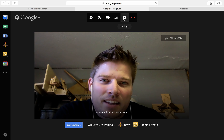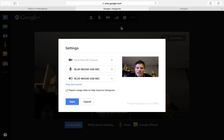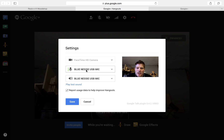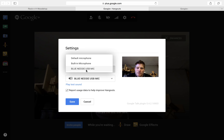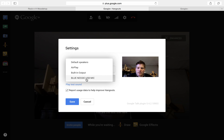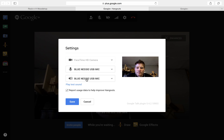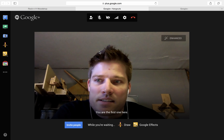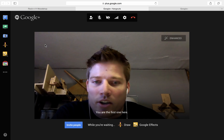A couple other things I haven't really messed with — your settings, if you need to change your settings for your actual microphone or the speakers you want to use, whether it's the default speakers on your computer or headphones that run through a microphone or whatever. Just save those settings and you are good to go.